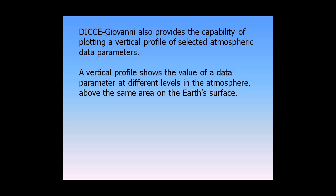A vertical profile shows the value of a data parameter at different levels in the atmosphere, above the same area on the Earth's surface.